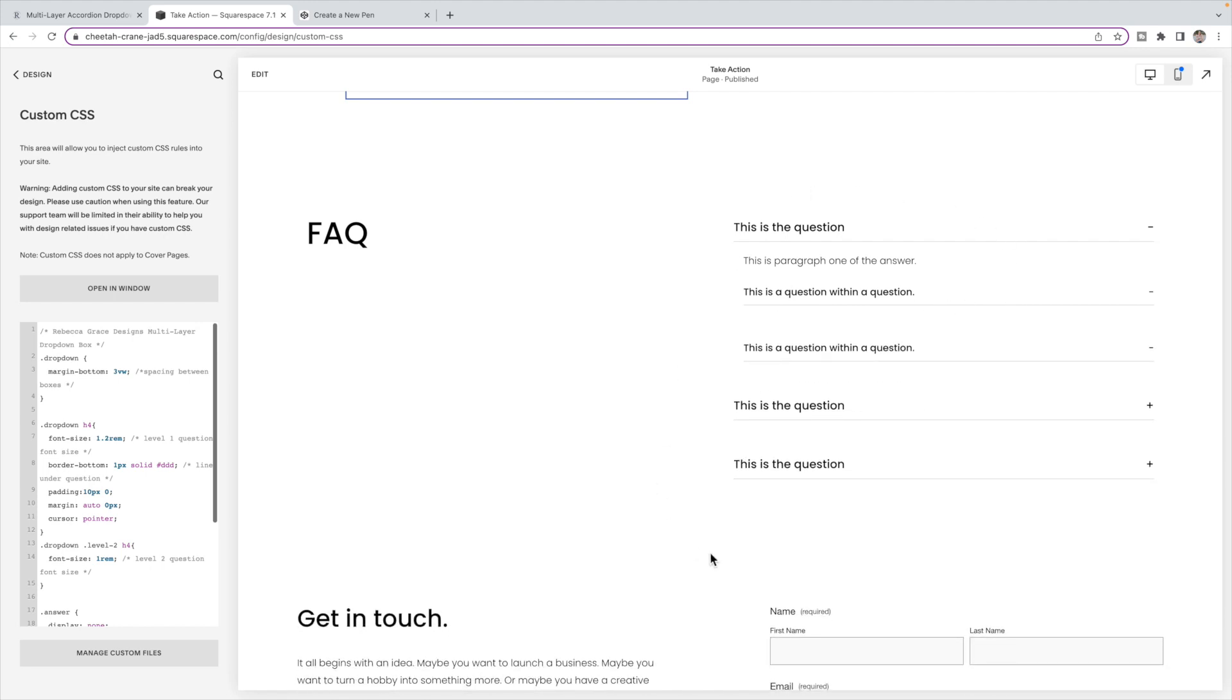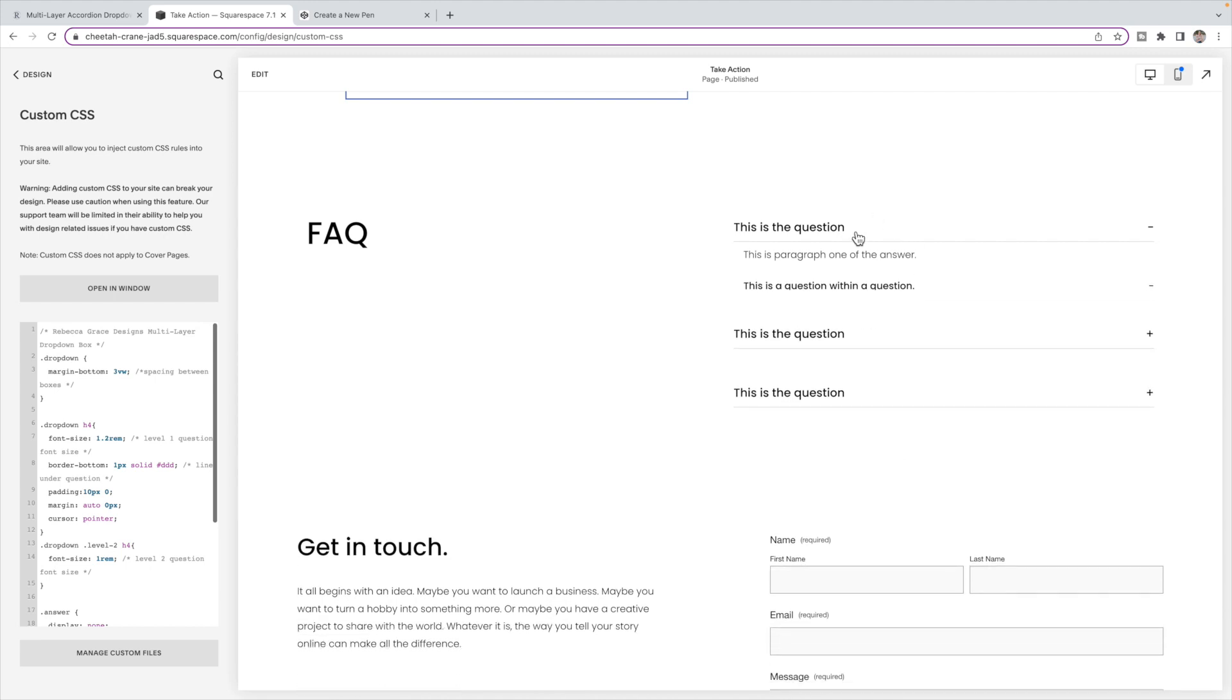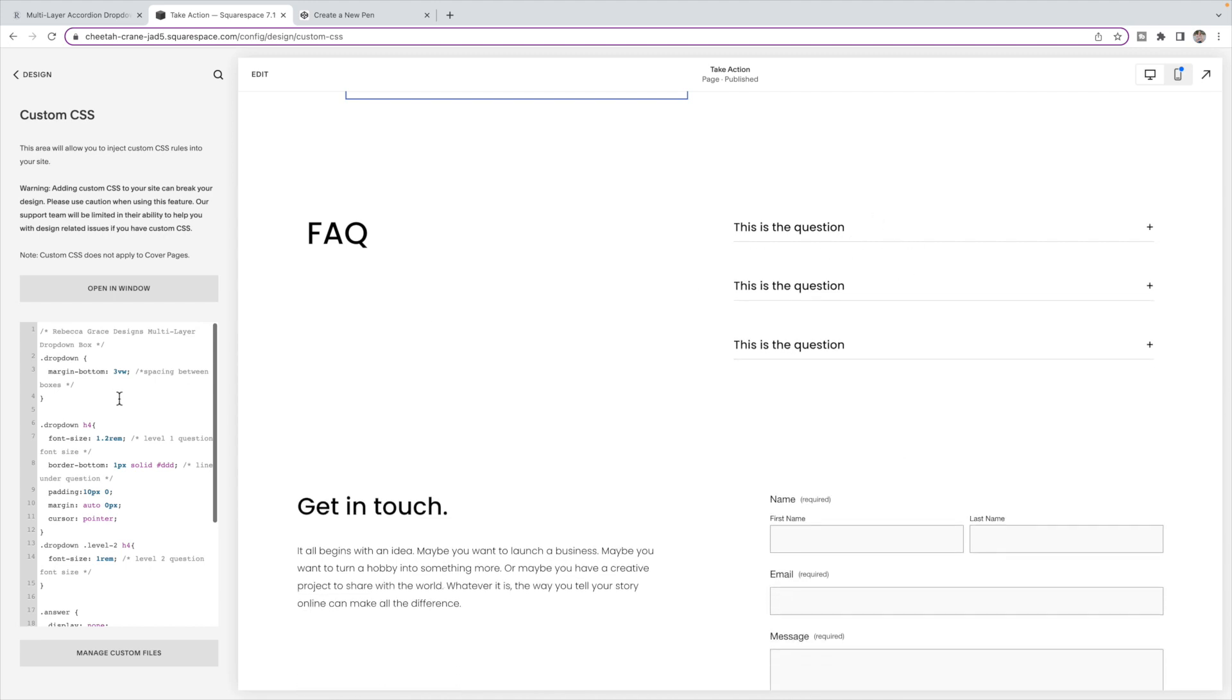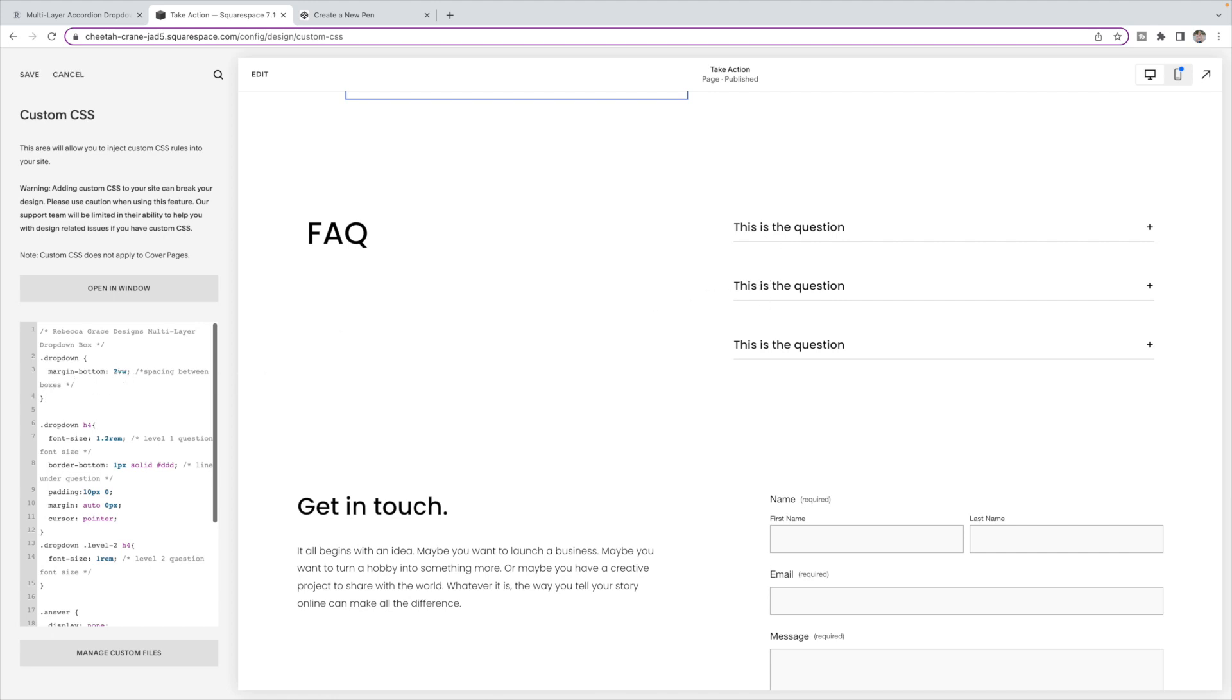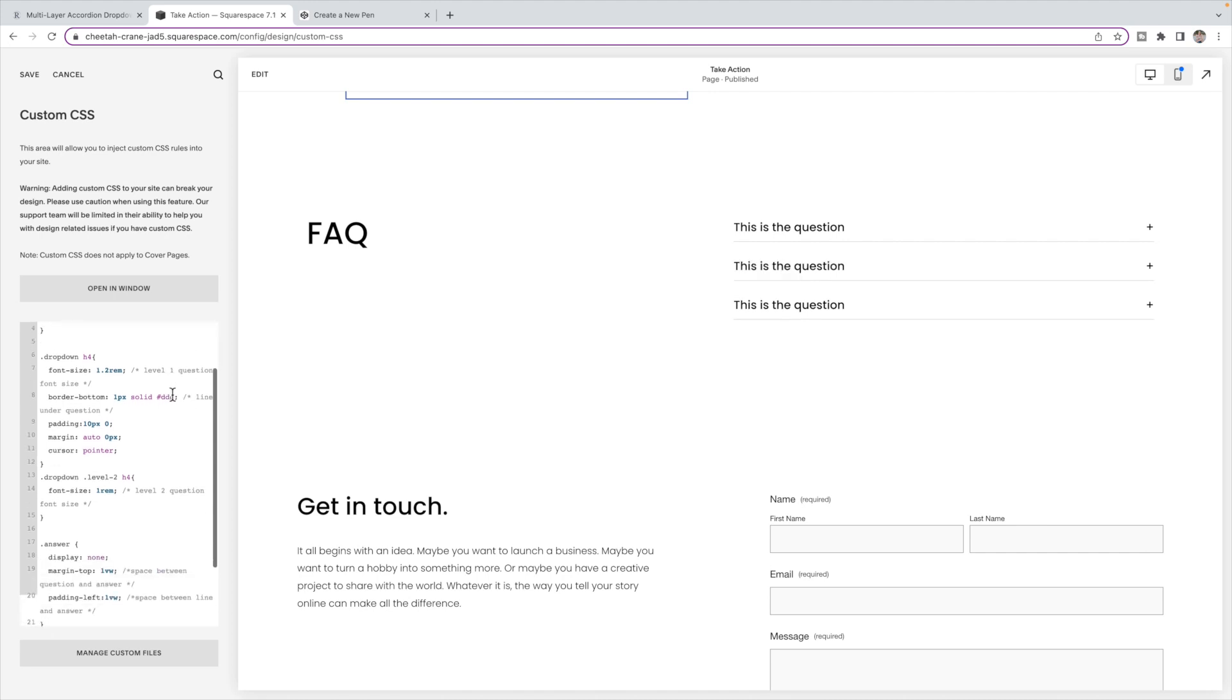Now there's some things that we can customize inside of here using our CSS. So the first is the spacing between the boxes. So right now they're set to three viewing width. But if you want them closer together, then you can make that number a bit smaller. We then have the size, the font size of this first question, the level one question. So you can change that font size there.